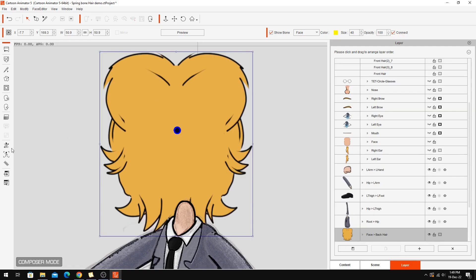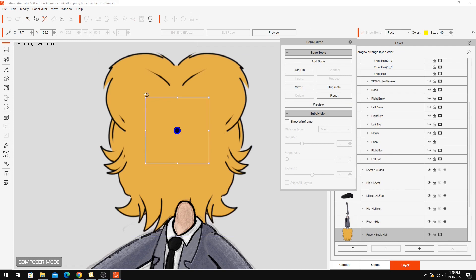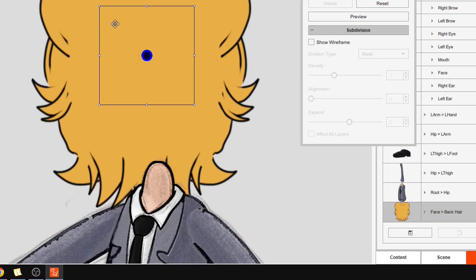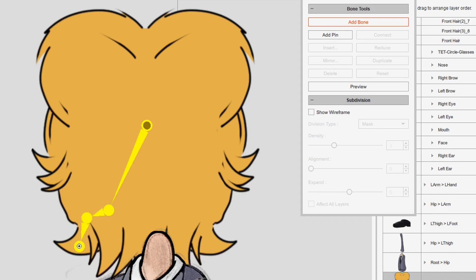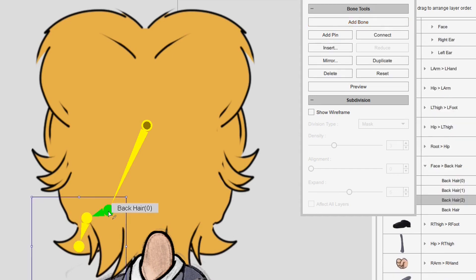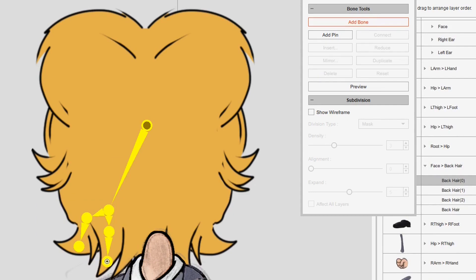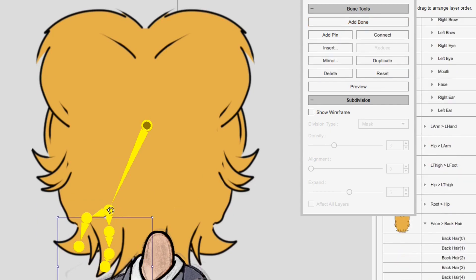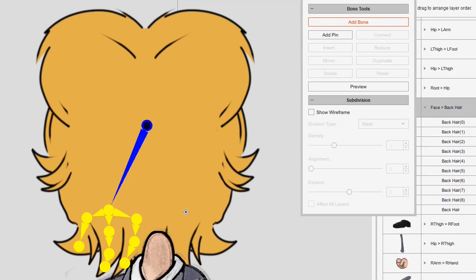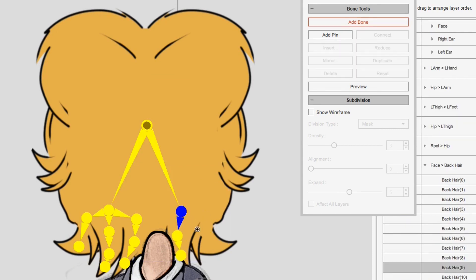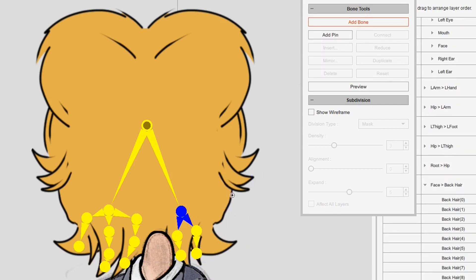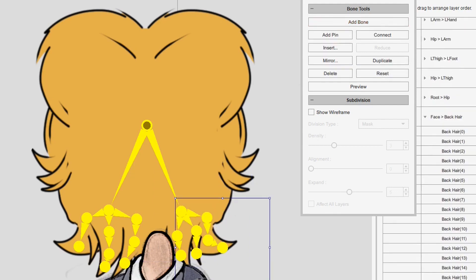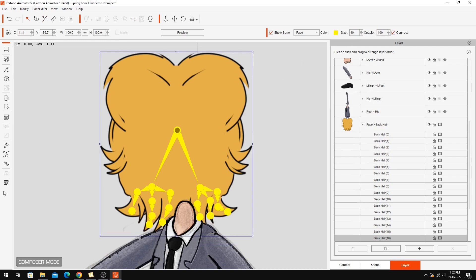Make sure that's selected and start adding bones. The only part of the back hair that I want to swing around is this bottom bit. All the rest of this is pretty much hidden most of the time.